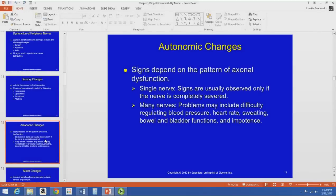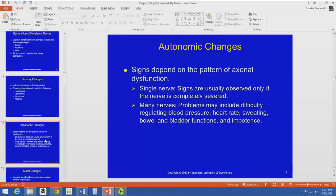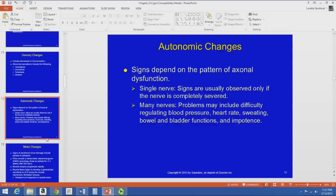Autonomic changes depend on whether one or more axons are affected. With a single nerve, you usually only get autonomic changes if the nerve is completely severed. With many nerves affected, there may be problems regulating blood pressure, heart rate, sweating, abnormal skin responses, issues with bowel and bladder function, or impotence, depending on which nerves are involved.